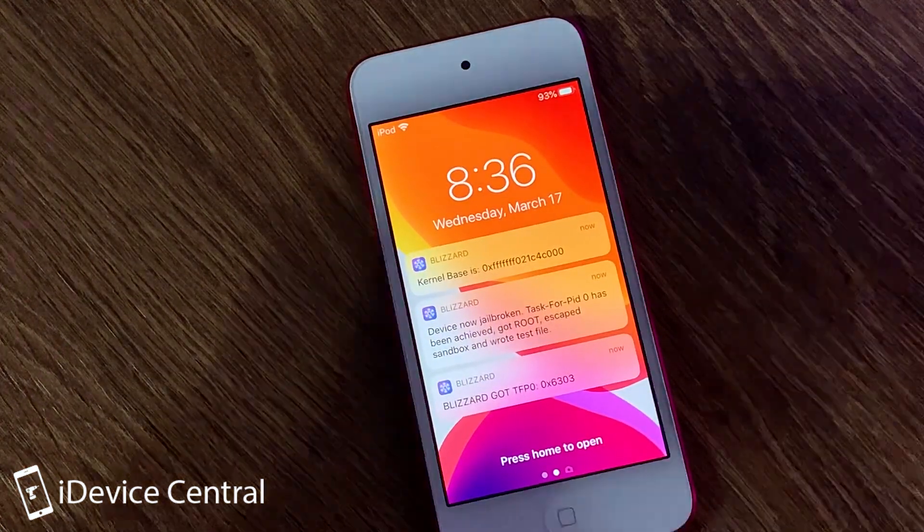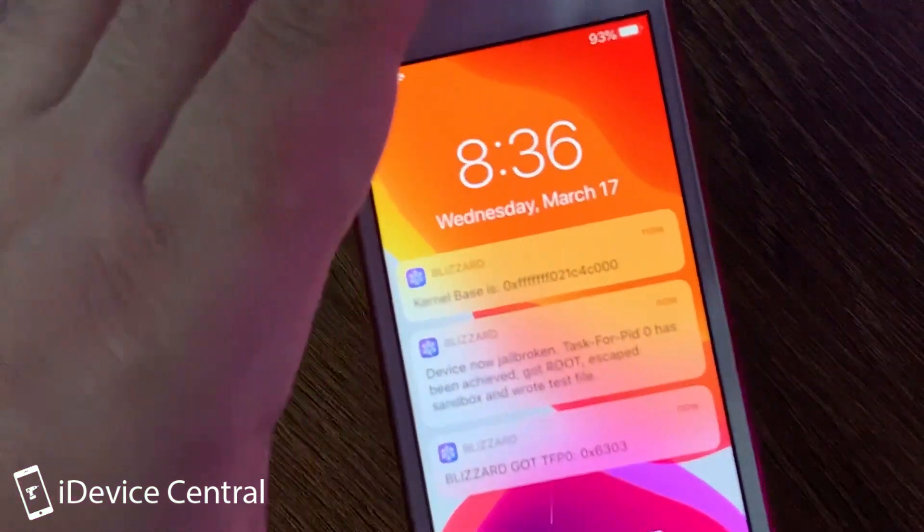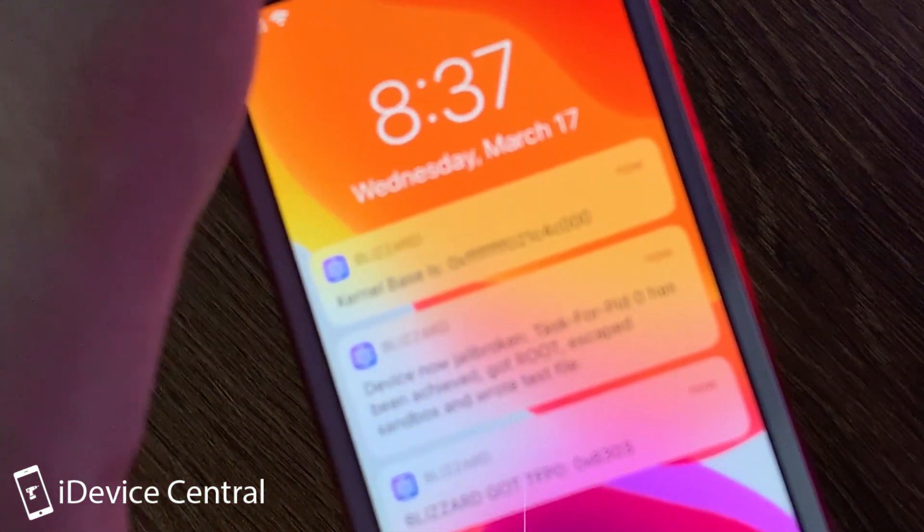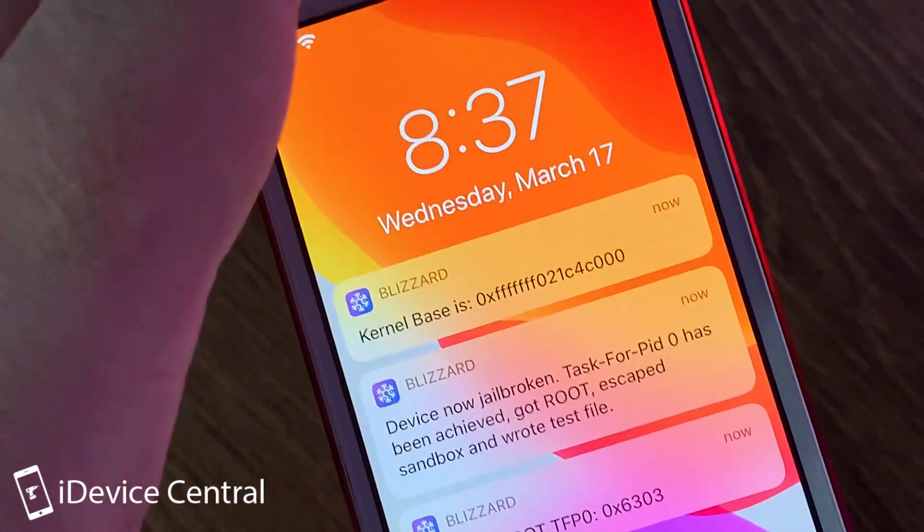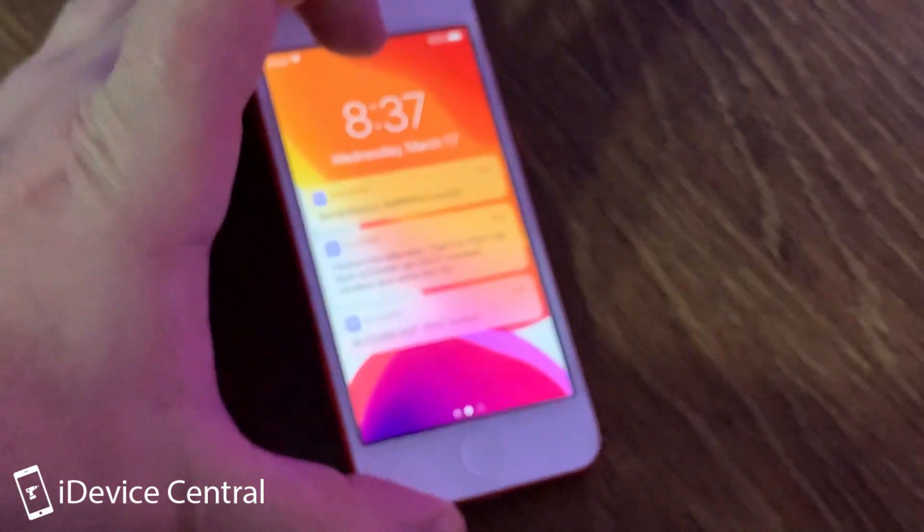And as you can see, Blizzard started initializing again, got the kernel base again. You can actually even compare it to the previous part of the video, and you can see it's a completely different thing.